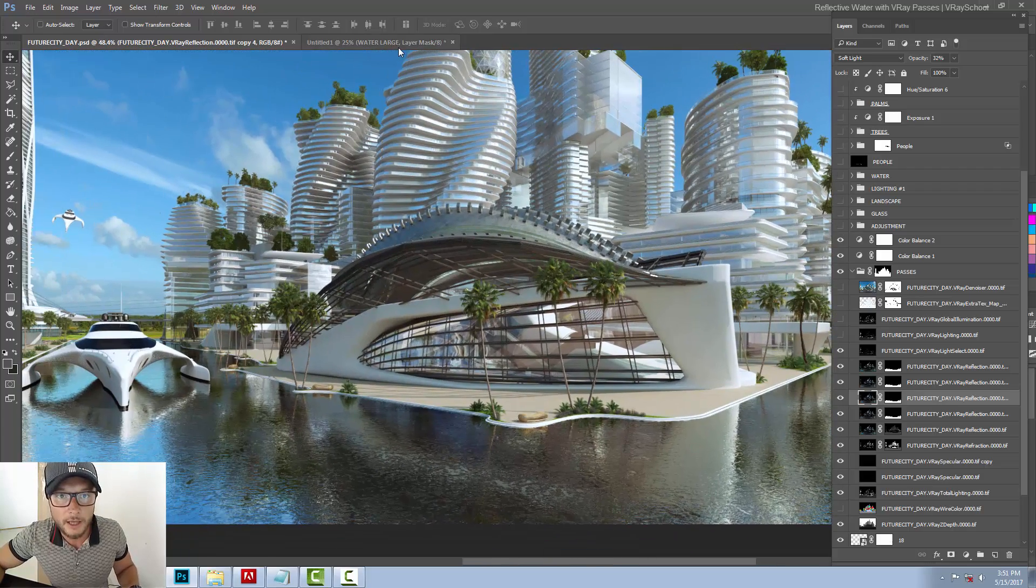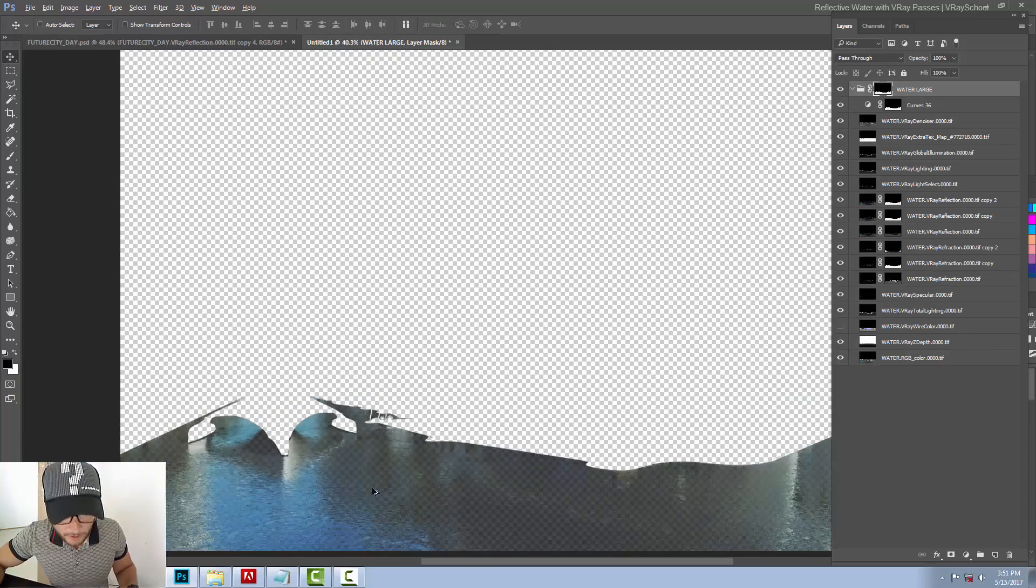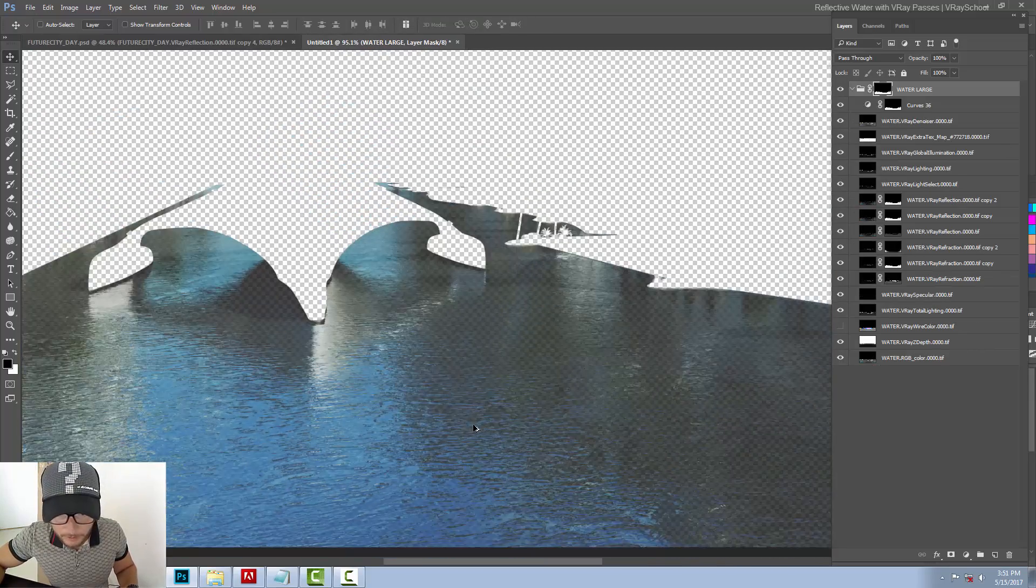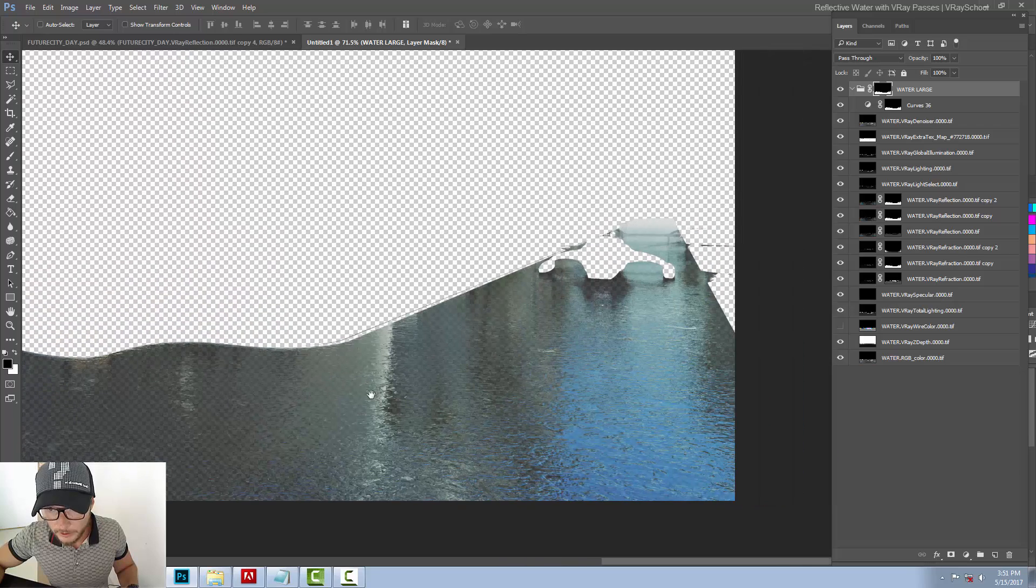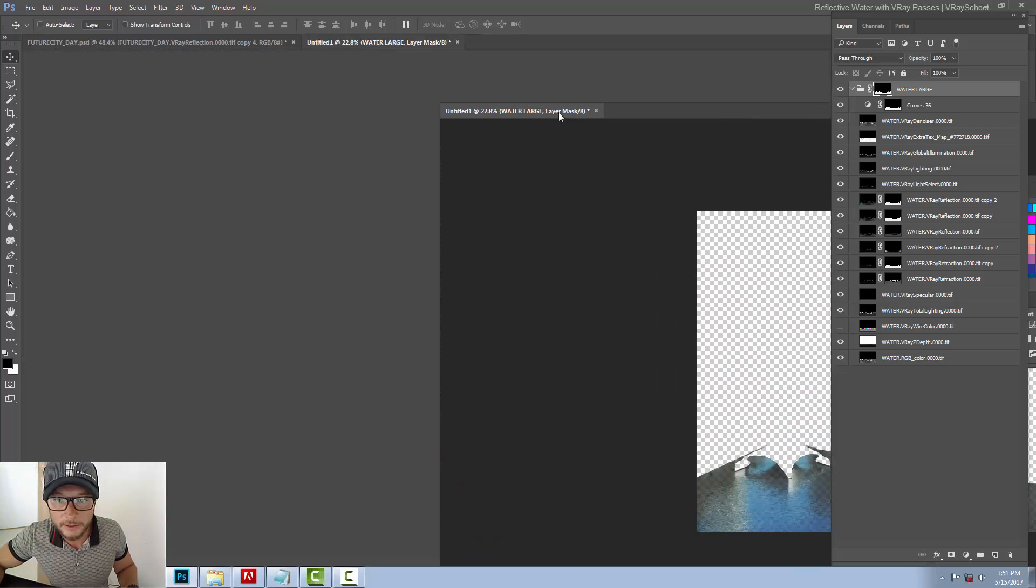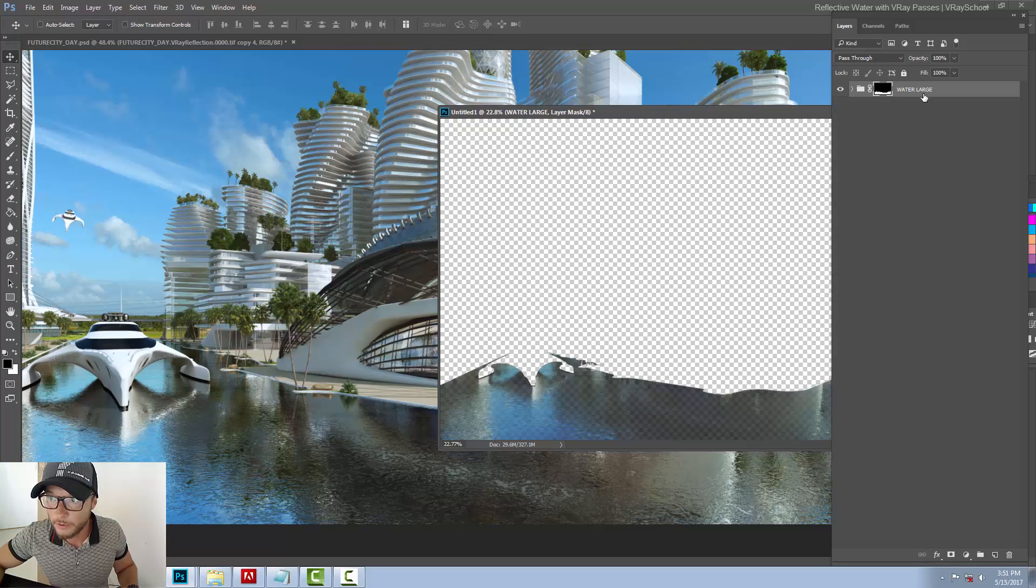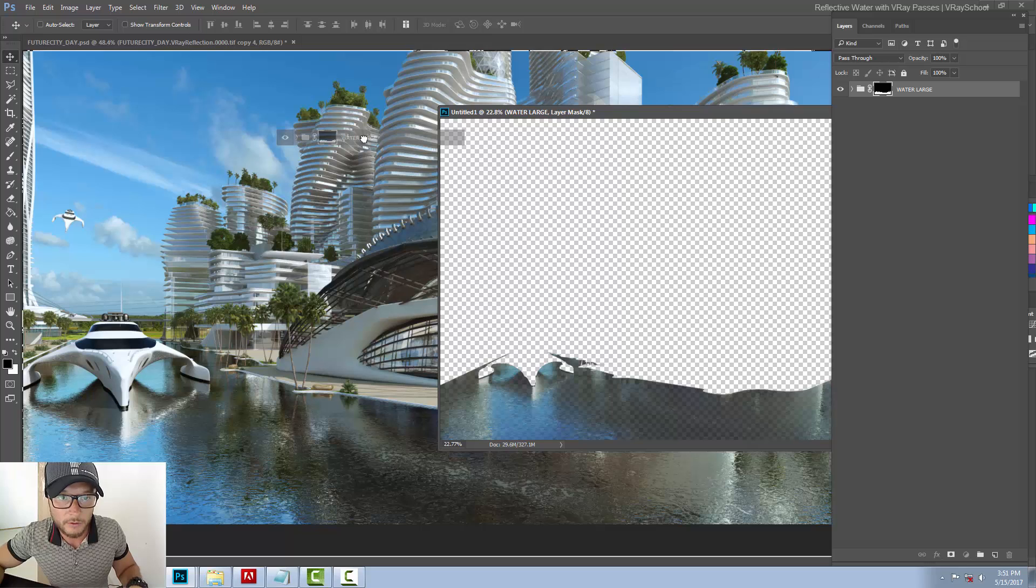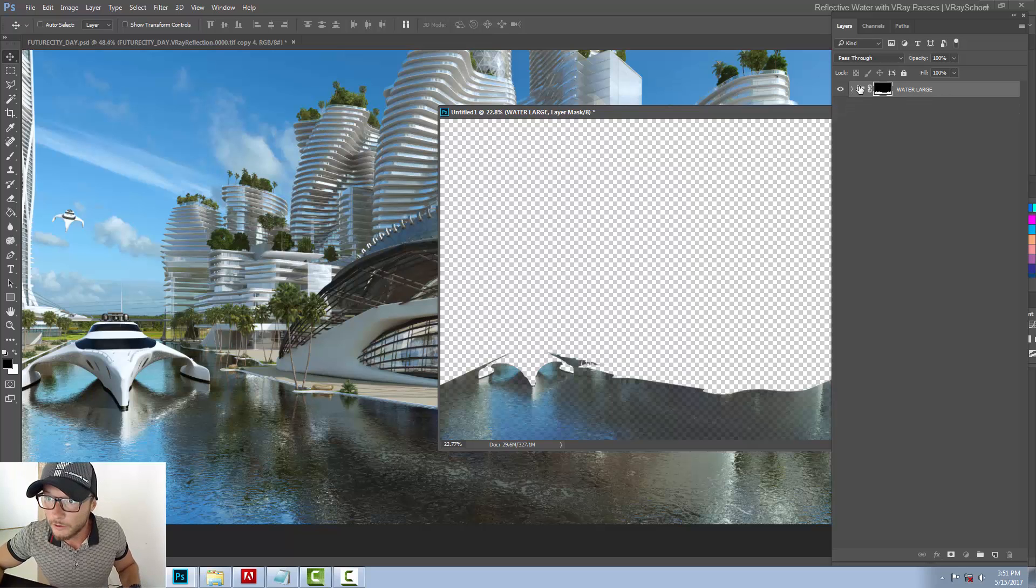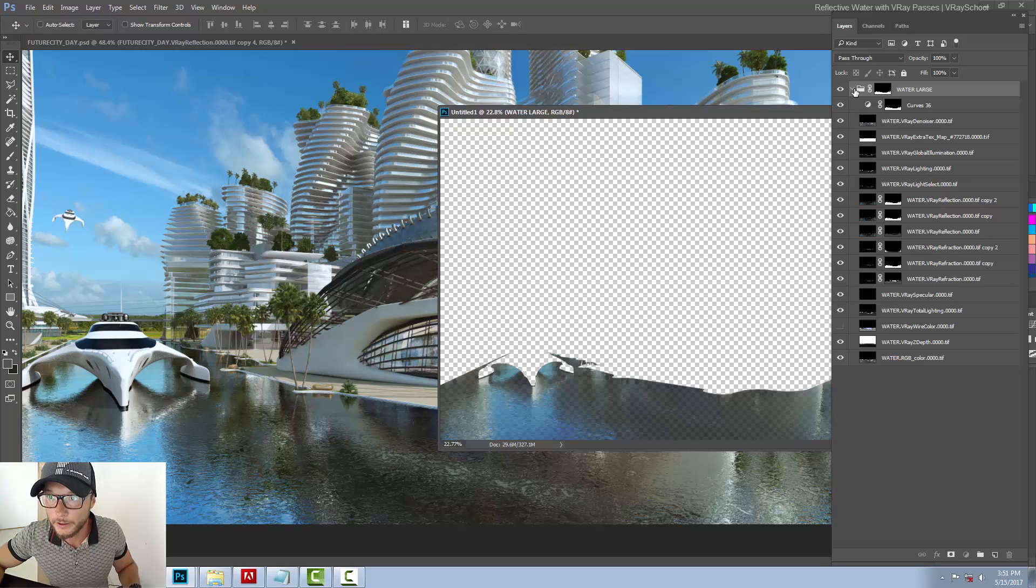So what I did is I rendered another map with much bigger bump, as you can see here. And now I'm going to paste it, drag and drop water large. I did the same pass assembly, of course, within this folder, so you can see all the passes have been assembled the same way.